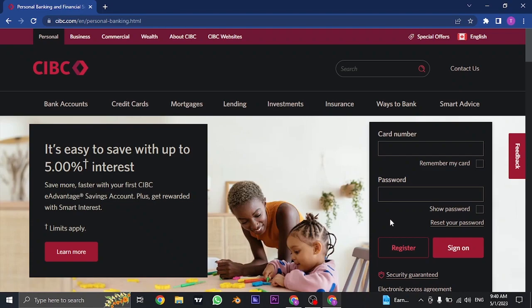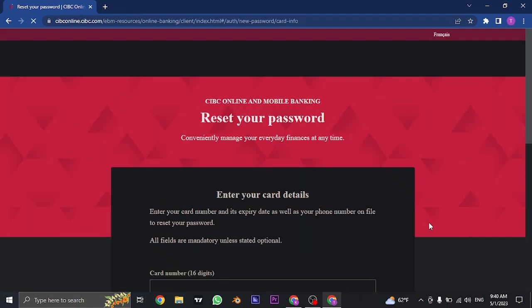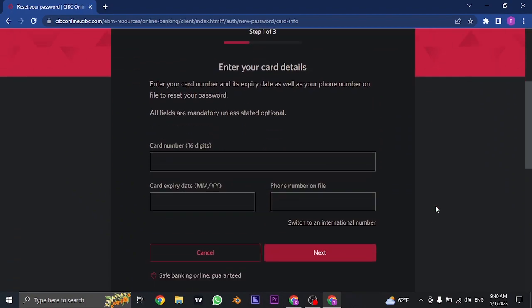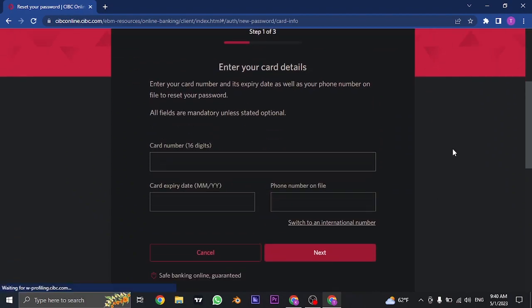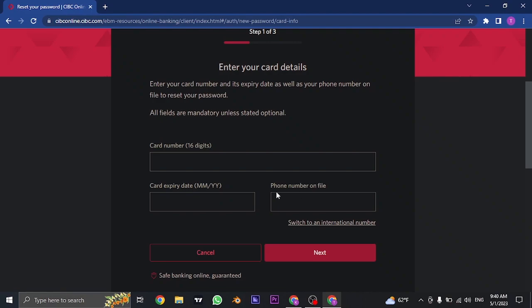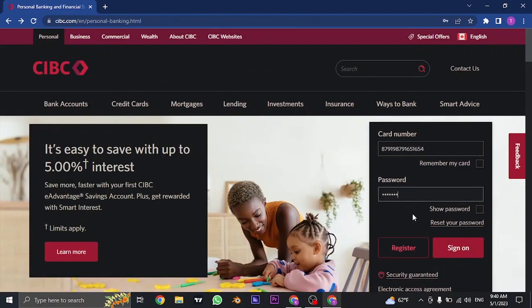If you don't remember your password, you can click on reset your password. From here, you can follow a couple of steps by filling in the information to recover and reset your password.